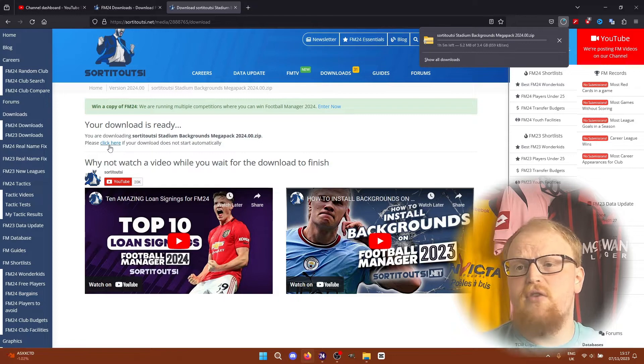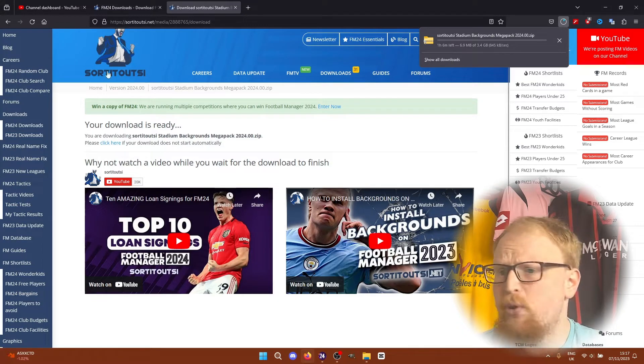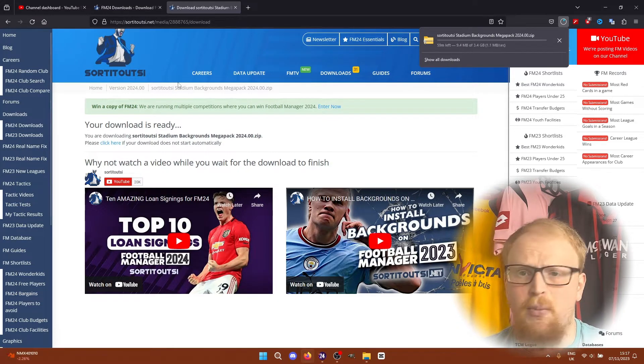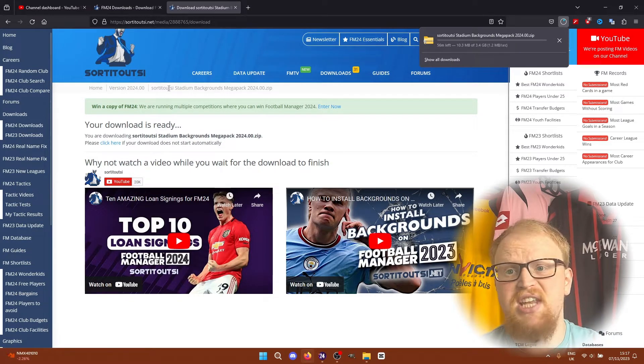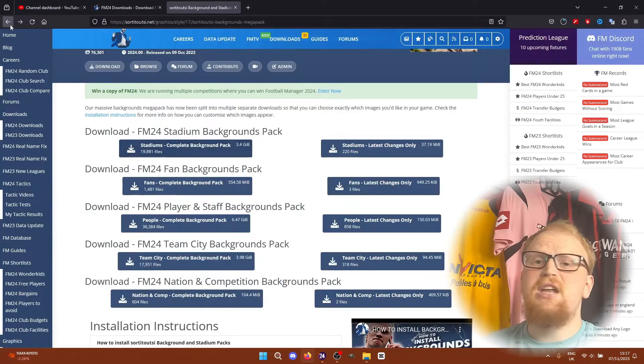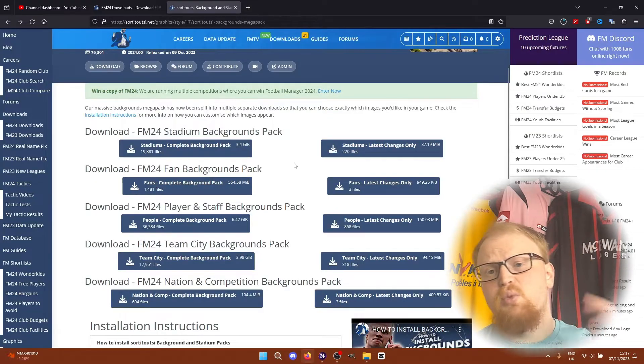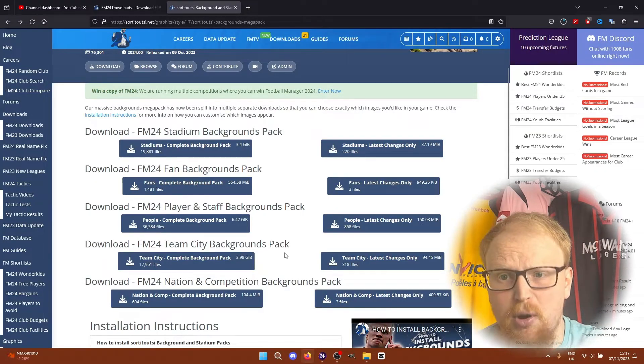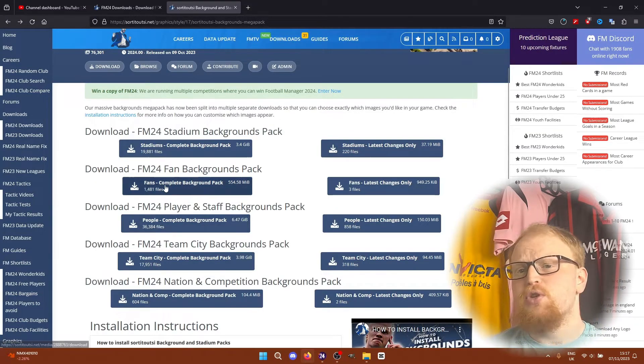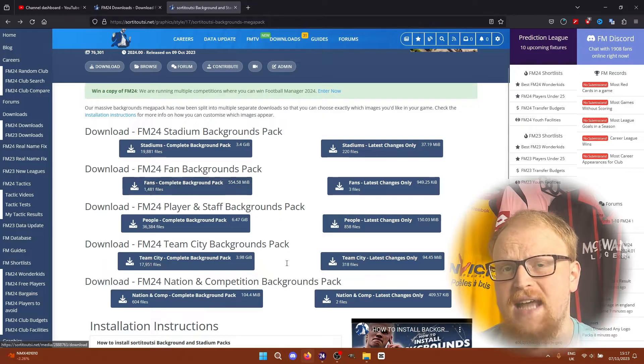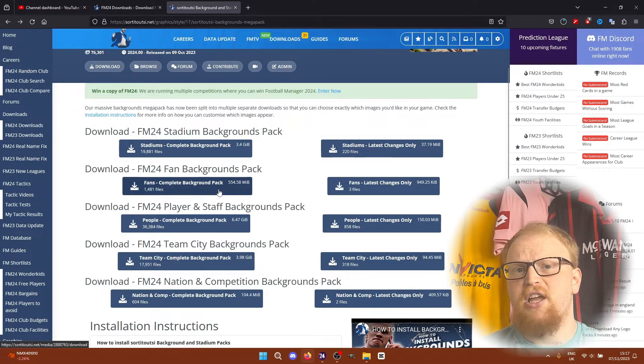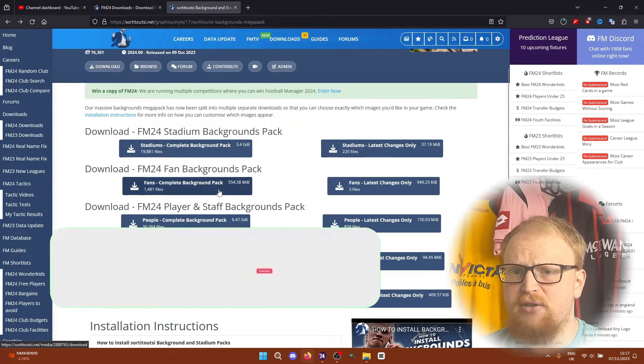The different packs cover backgrounds for people, fans, nations, competitions, cities, and stadiums. You can pick and choose which packs you want, or download them all. It is completely up to you, but you do need to download a skin as well to really optimize the backgrounds.